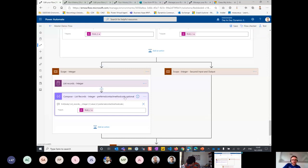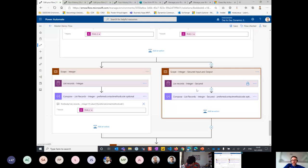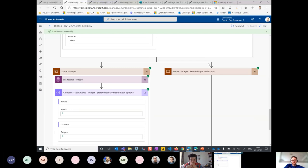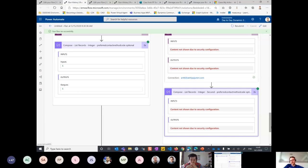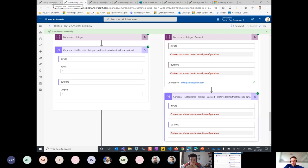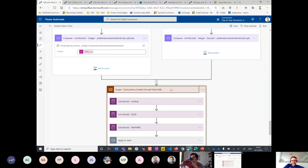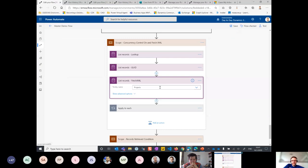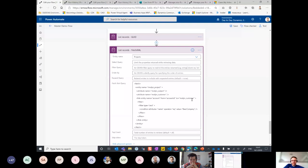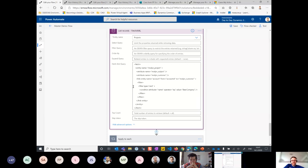Here I have secure input and output — I've chosen to secure the output, and if I look at my flow I can see nothing is displayed. So if you do have to expose secrets in your flow, use the secure output action so people can't access those secrets. Here's an example of concurrency control and Fetch XML — I'm listing projects and I want to list all projects related to a link entity, which is account. The account has to be 'beer company,' so I'm using Fetch XML for that.